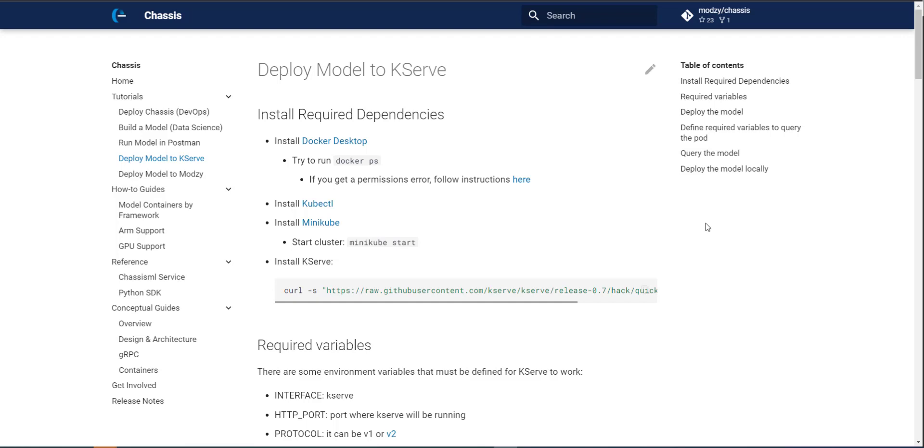Now, before we get started, if you're following along, make sure that you have installed the required dependencies. Those are Docker, KubeControl, Minikube, and KServ. Before installing KServ, make sure that you've started your Minikube cluster with this Minikube start command.